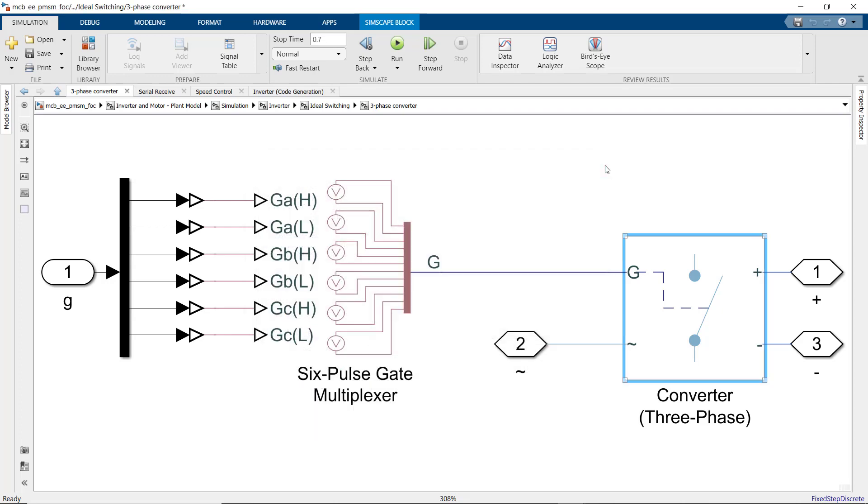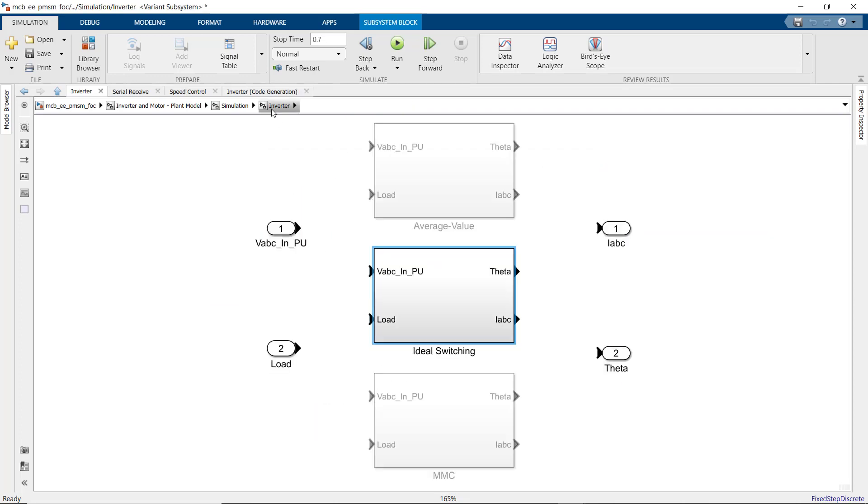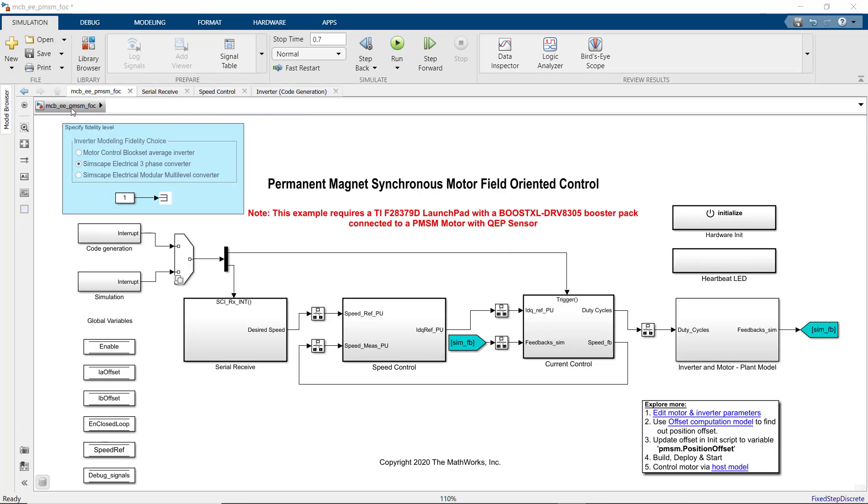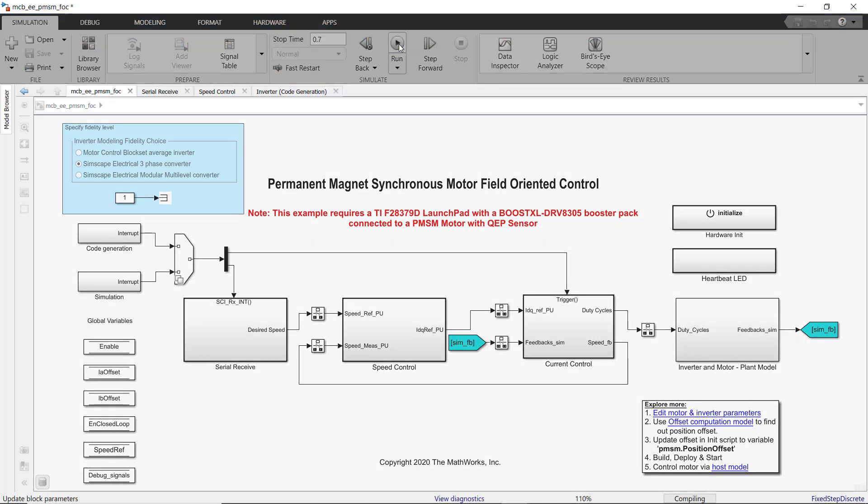Finally, in the third option here, we're modeling the multi-level converter. Now that we talked about the model, let's simulate it and look at some results. To do that, we press run.